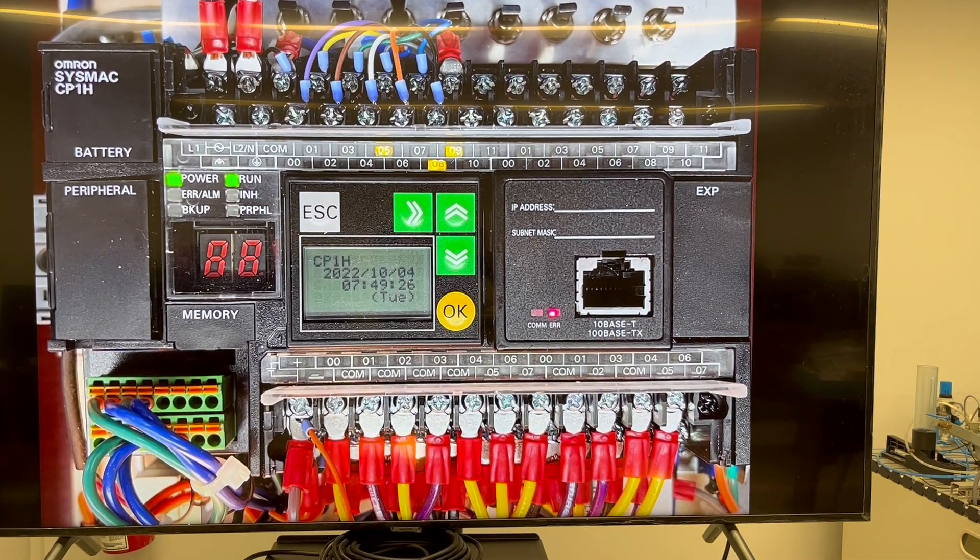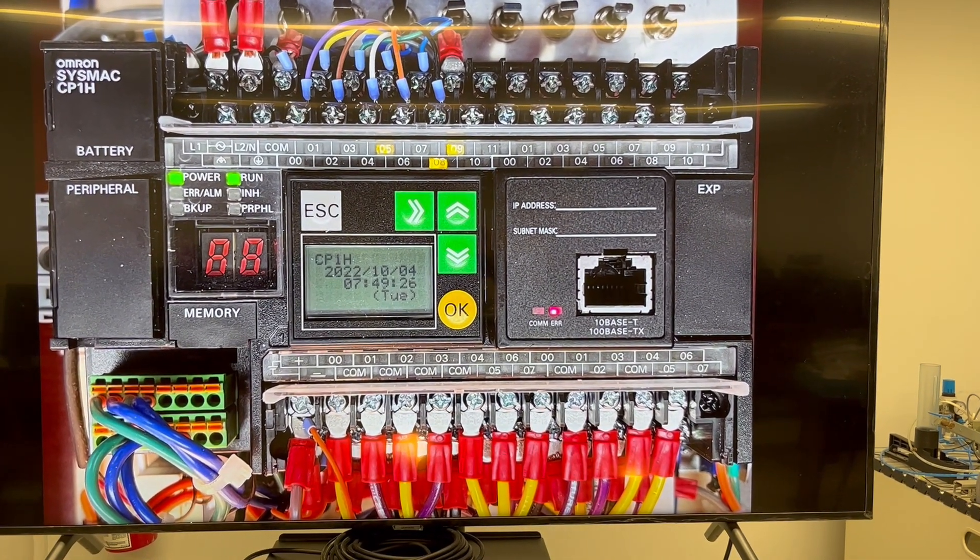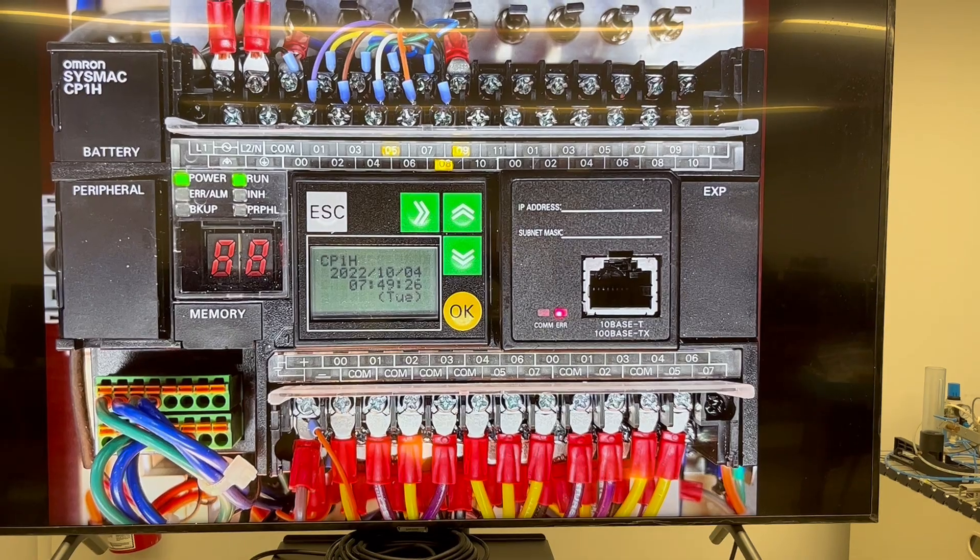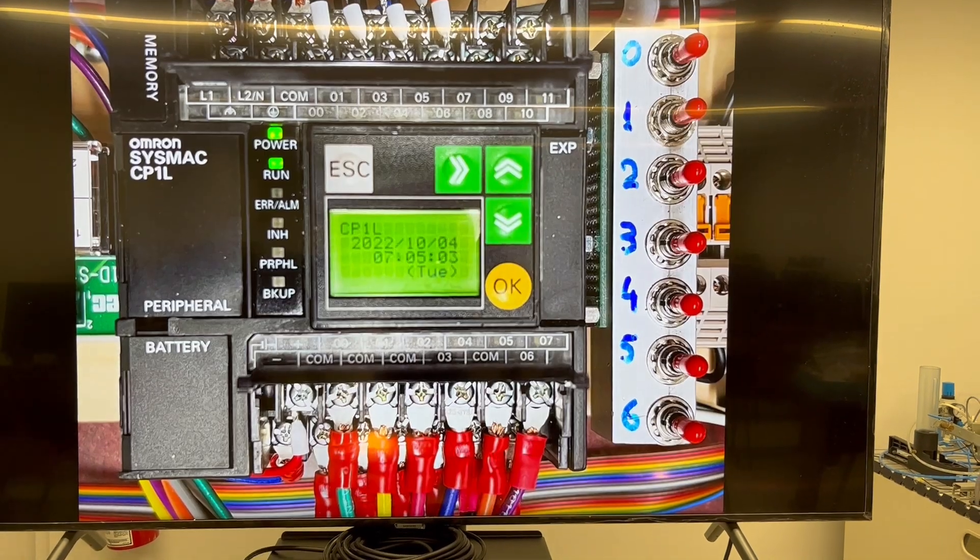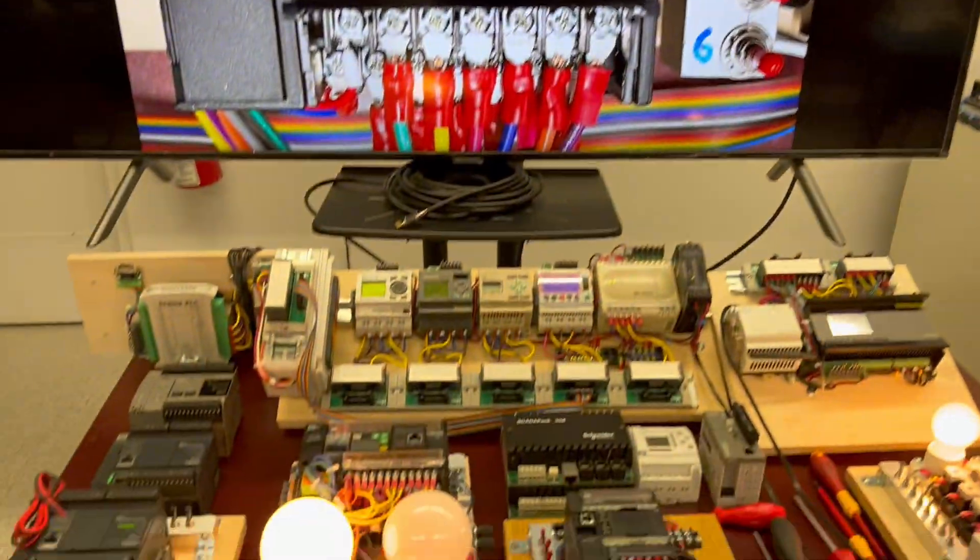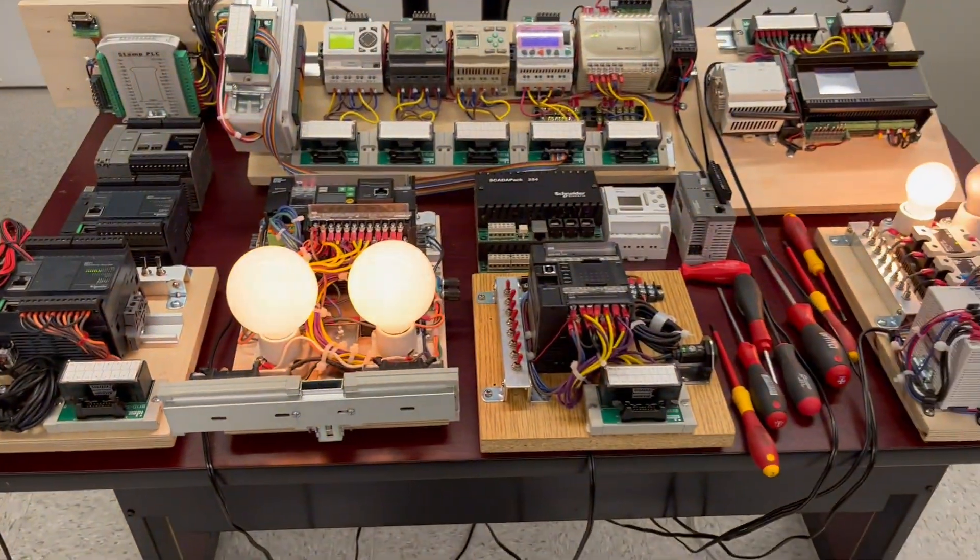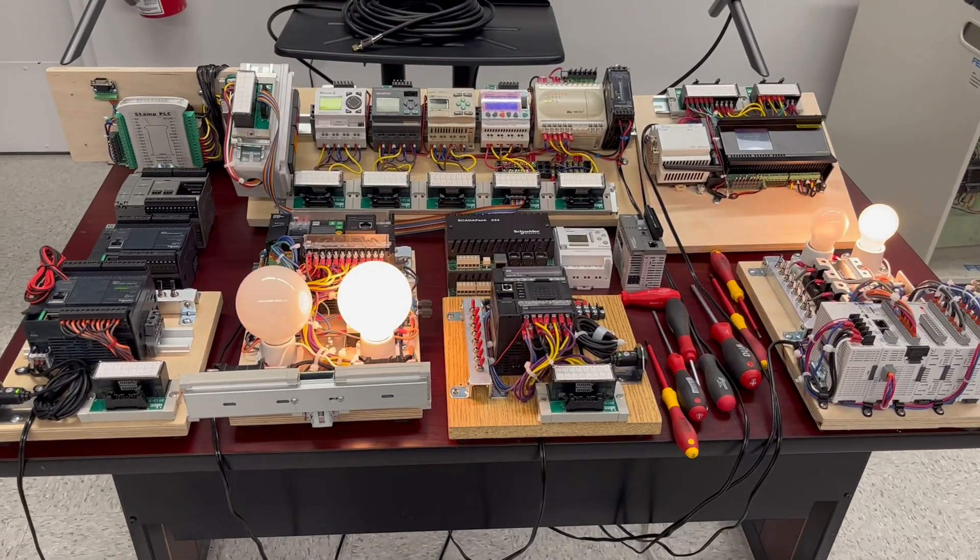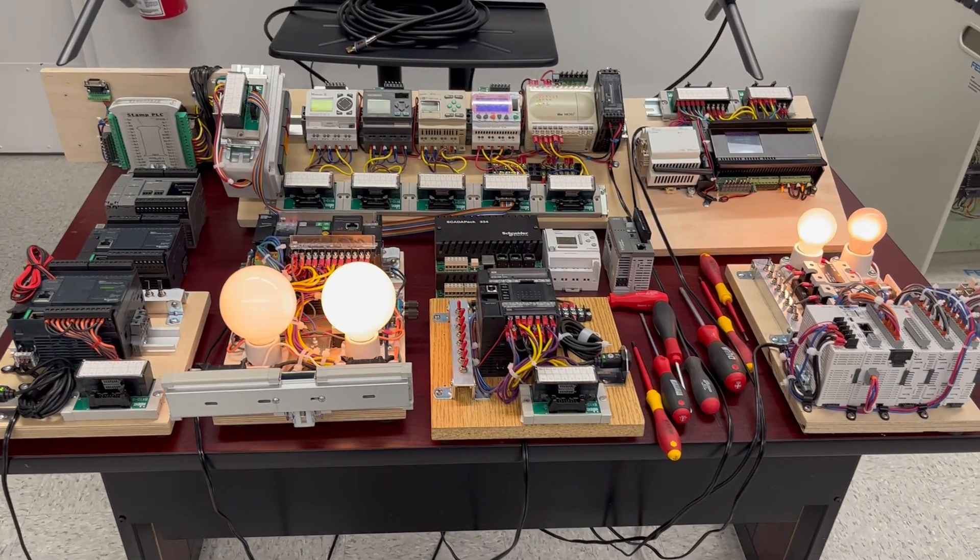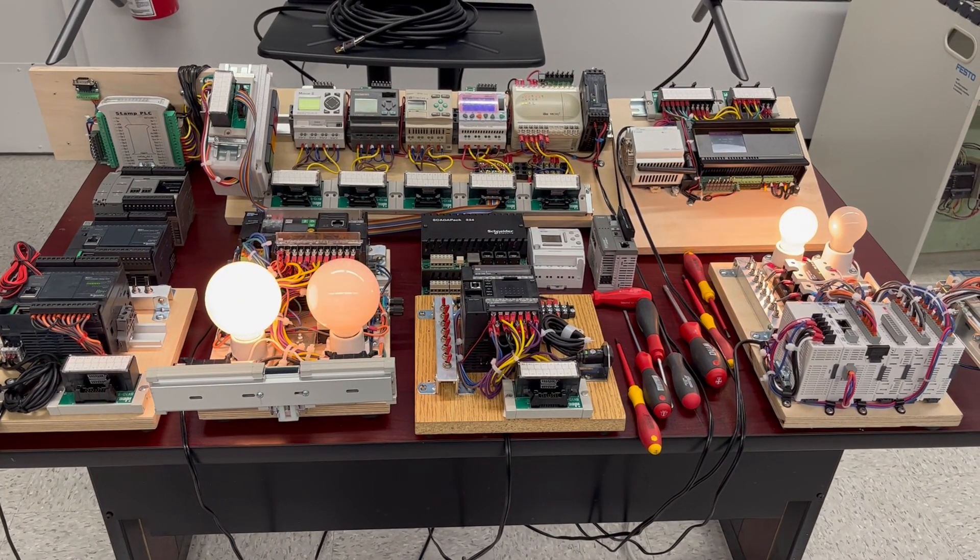And the CP-1H, both from Omron. Let me present to you over 15 different PLC models just to understand the variety.